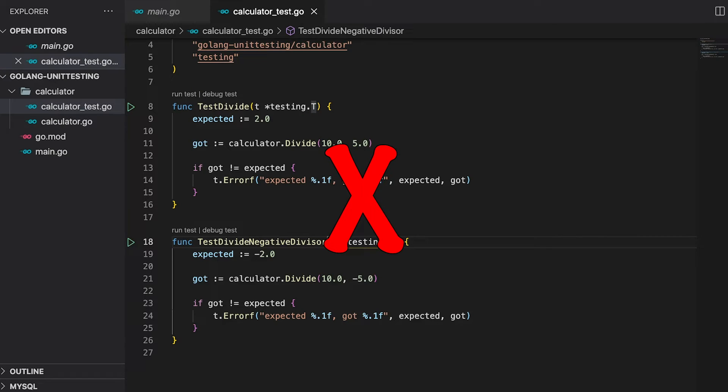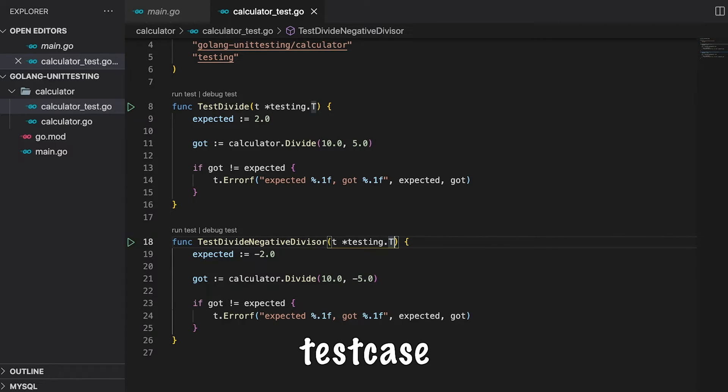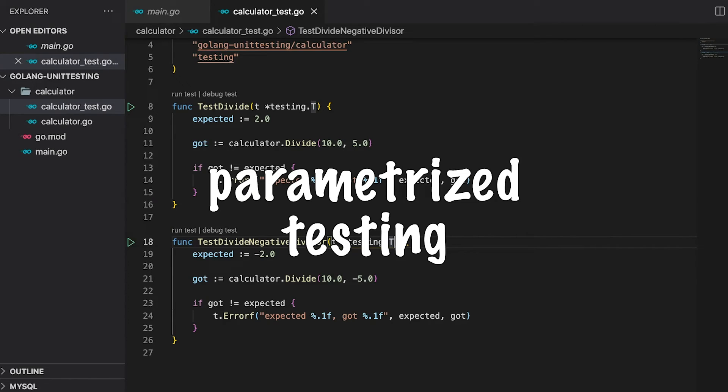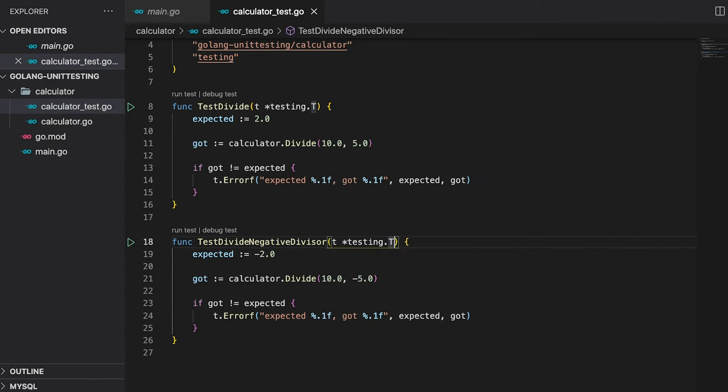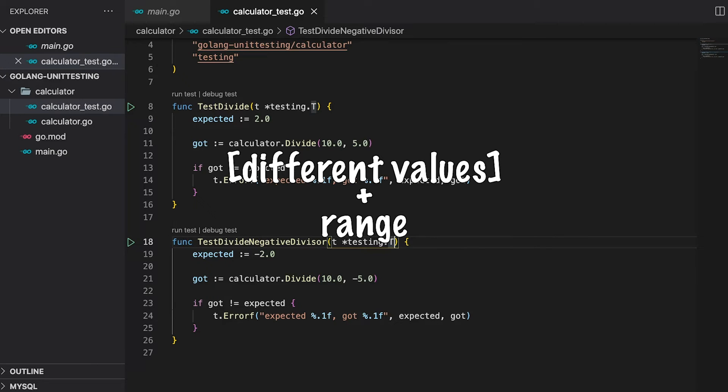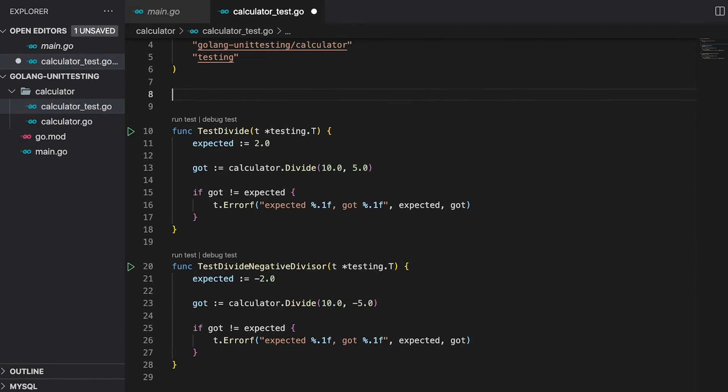This is actually a problem. Imagine you need to change the signature of the function that you are testing. This would force you to change every single test case. At the moment we only have two. But in a real application, it might cost you hours to change your tests. The good thing though is that Golang provides us with an easy way to reuse repetitive test cases. This is called parameterized testing. And we will make use of it. The concept is pretty easy. You take everything that differs in each of your tests, put it into a slice and iterate over it while testing. Let me show you how this would look like.